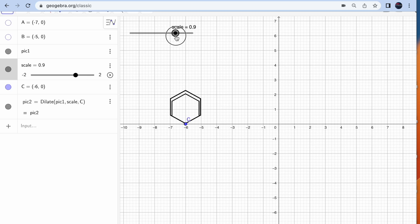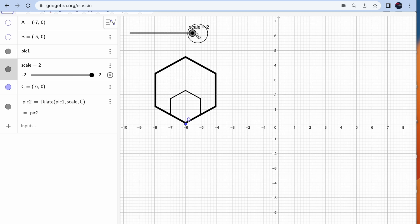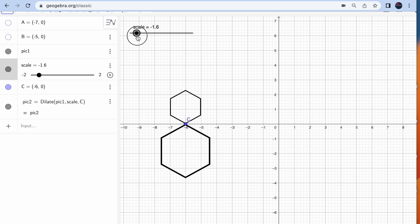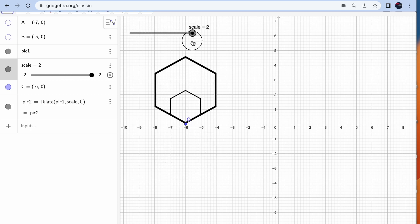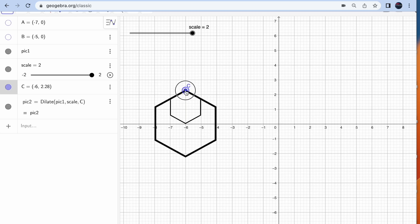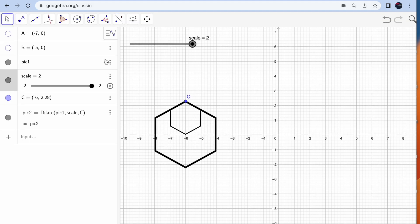Look at what happens at negative 2 — the shape is reflected and scaled. Both things are important here: the center of dilation and the scale factor. Remember to use the slider because it makes everything much easier. You have the freedom to create questions based on either scale or center.